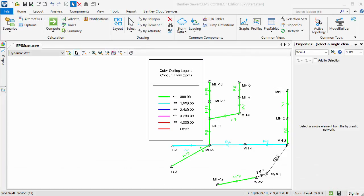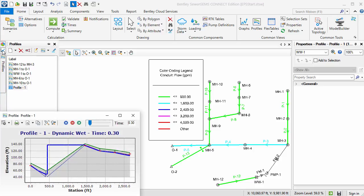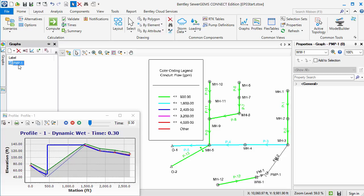First, I'll prepare the model for the animation. I've computed this example scenario and added color coding to show the flow in the conduits. I'll also open a profile and graph to display some additional information.